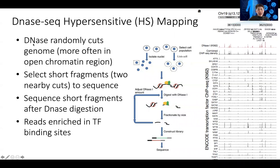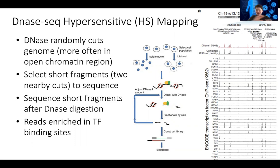DNase is an enzyme that can randomly cut in the genome. If you have naked DNA and use DNase, eventually with enough time it will cut the whole DNA into single nucleotides, shattering the genome into smaller and smaller regions.